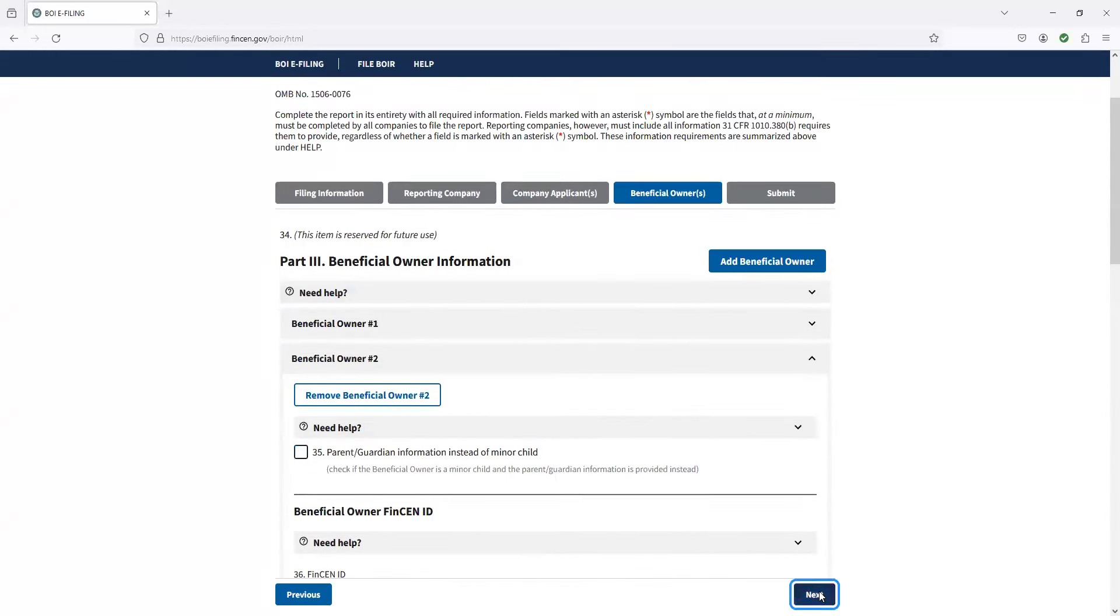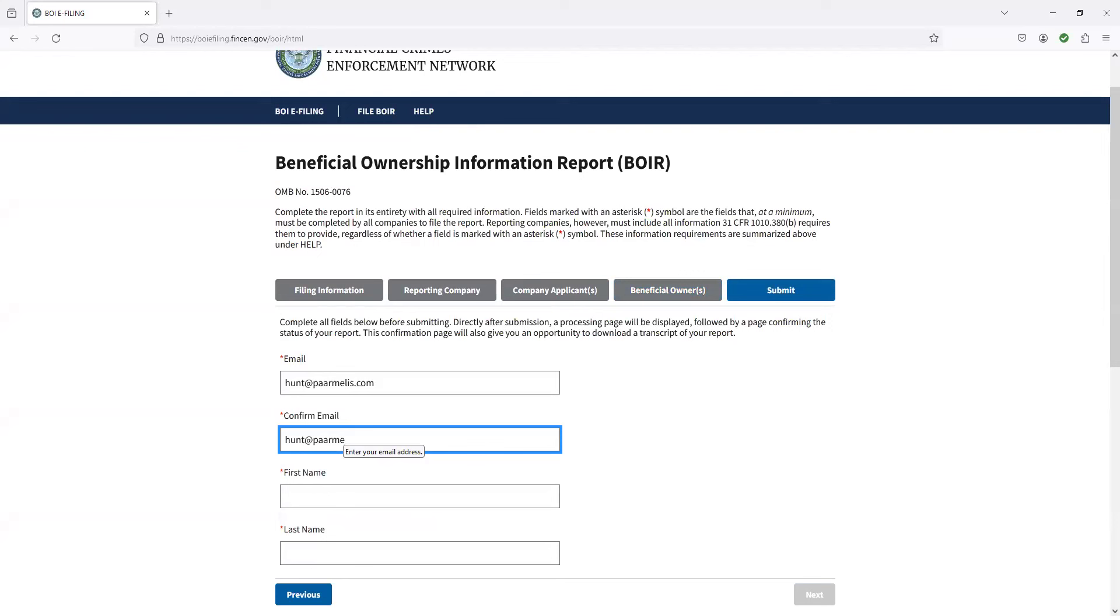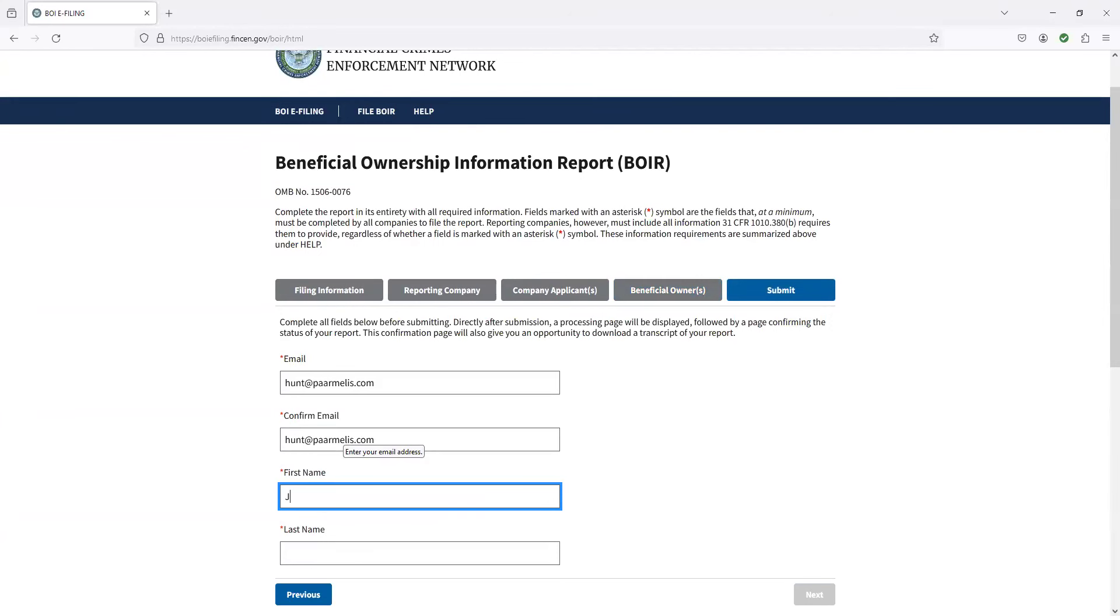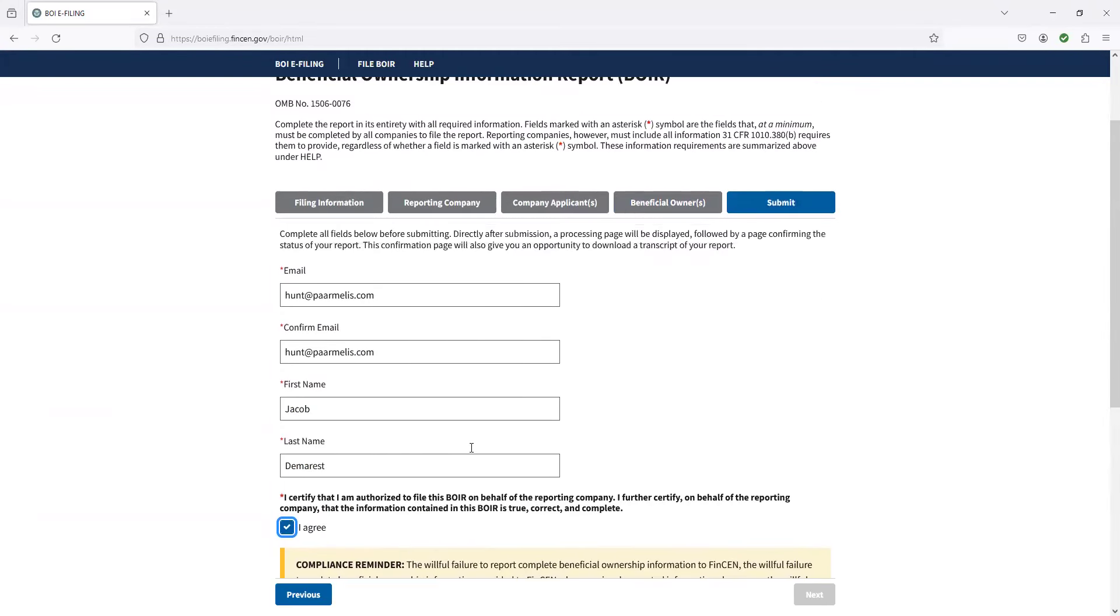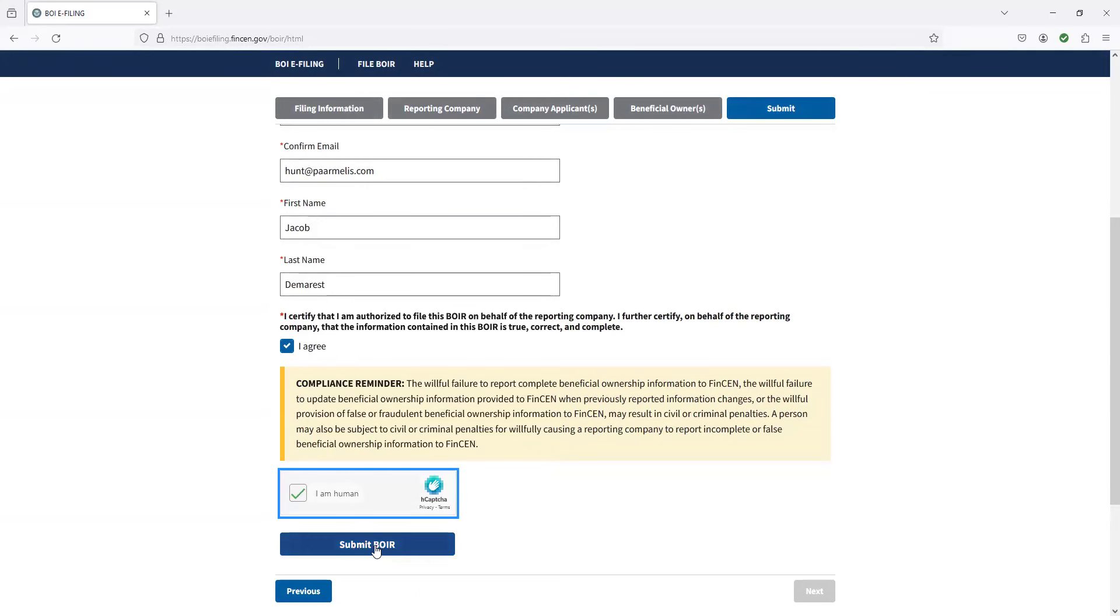Once you do that, email address. So we just do hunt at Parmelis right here. Once you fill that out, you agree to this. And now this is yelling at me here because we have this beneficial owner. I'll remove that one. So essentially, if it lets you check this box, you don't get any error messages, it means that you're good to go. Now, I am not going to go and submit this. I got to actually change and put my correct federal ID number in here. But essentially, all I got to do is I got to prove that I am not a robot, which is kind of funny because I feel like a robot can probably figure this out now. Maybe not because a human can't even figure this out. And then you just click submit BOIR.